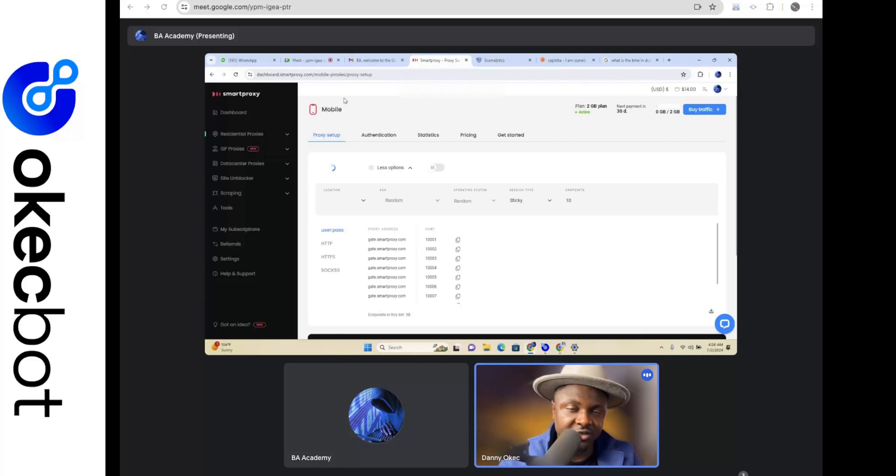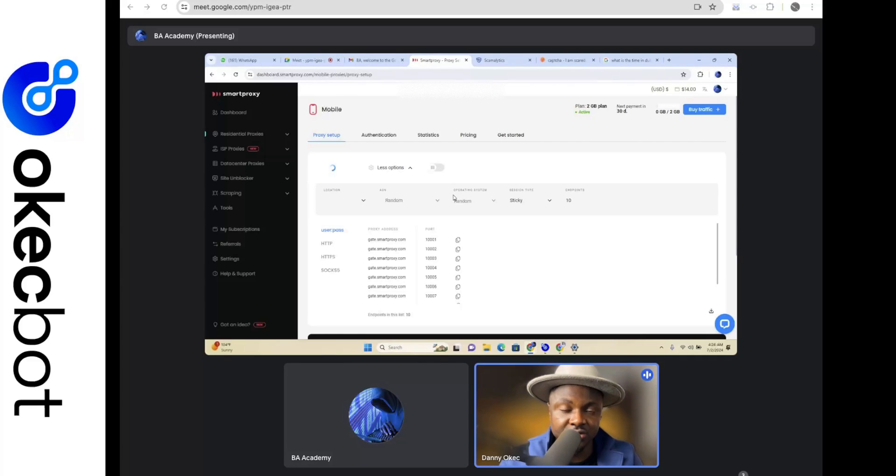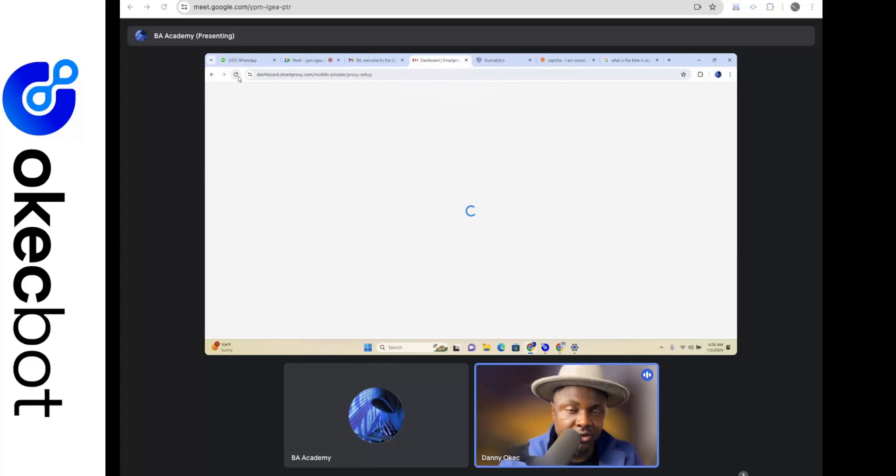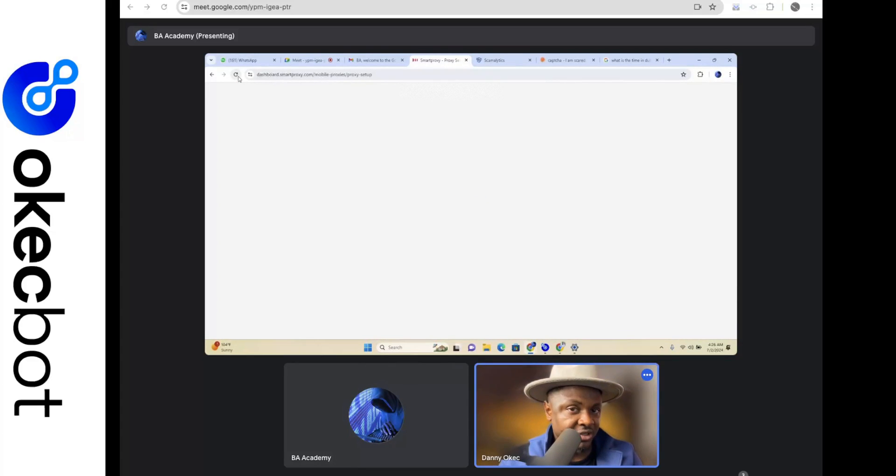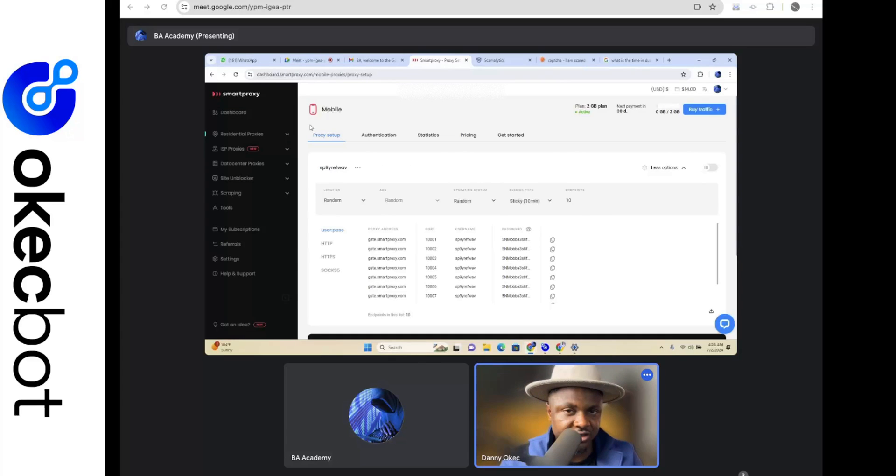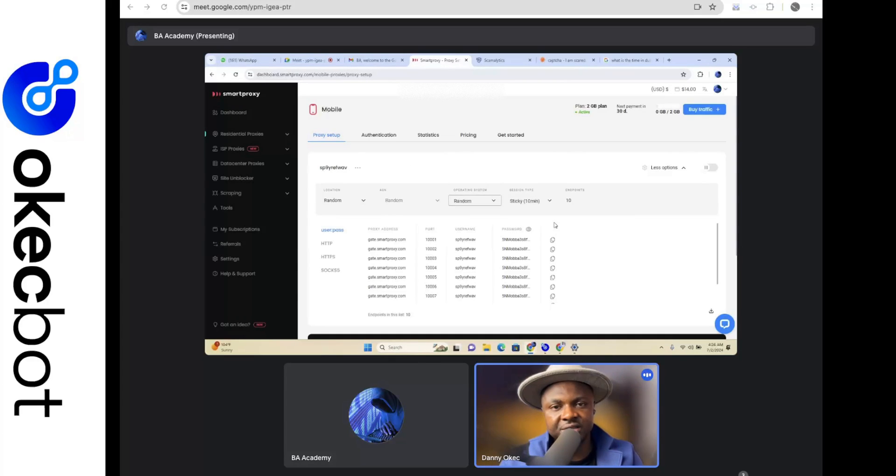By default, if you're trying to generate traffic with OKK Bots, it will generate traffic using your own IP address, which is the IP address of your computer. But now you might want to be driving traffic from different locations and only your one IP address might not be enough.